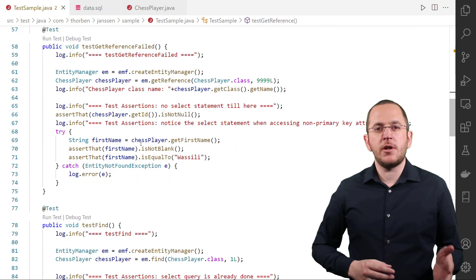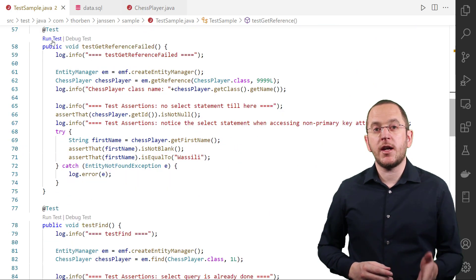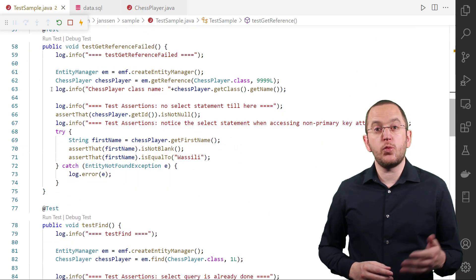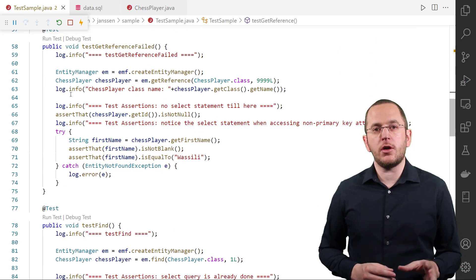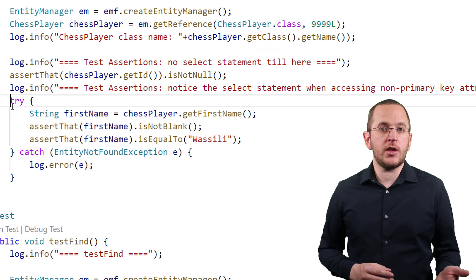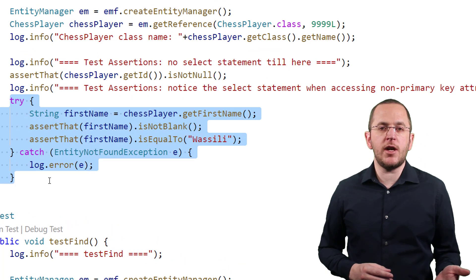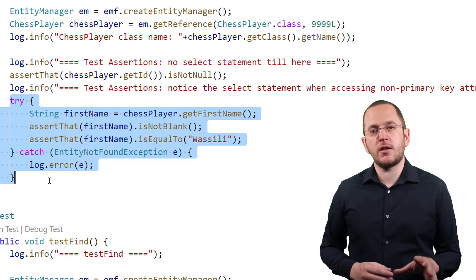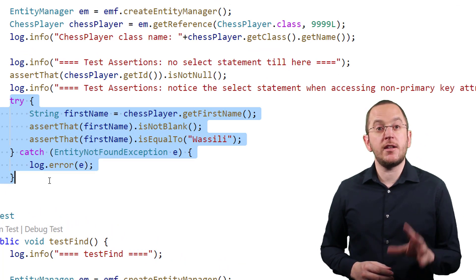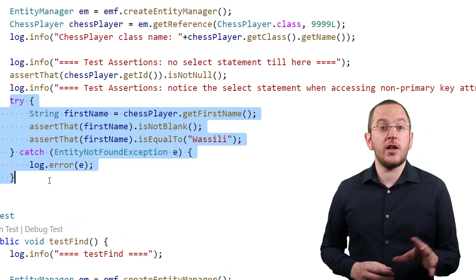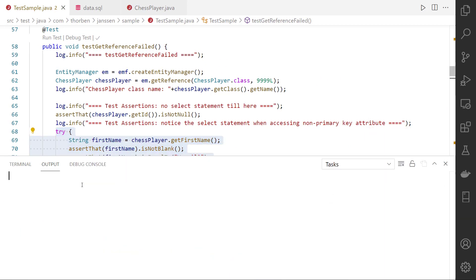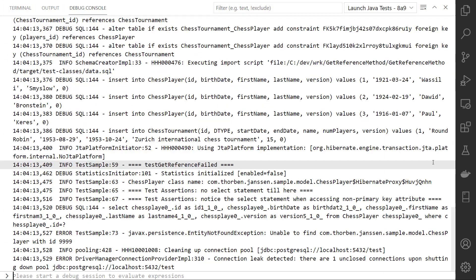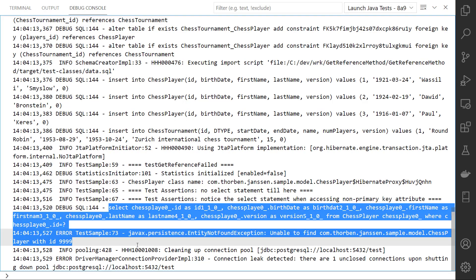In the previous example, the getReference method was called with the primary key value of an existing database record. If you do the same with a non-existing primary key value, Hibernate will not recognize this until you access a non-primary key value. It then executes a query which returns an empty result and throws an EntityNotFoundException.